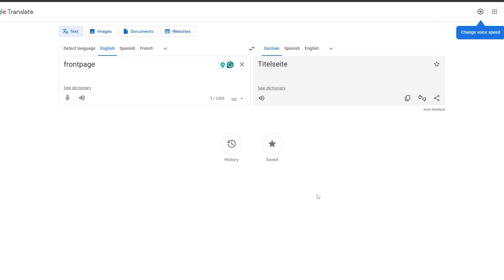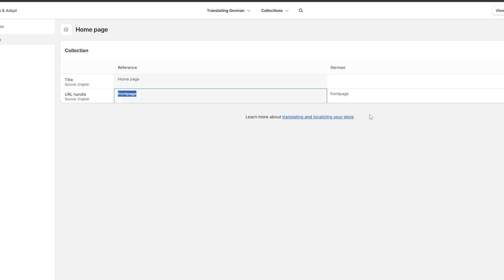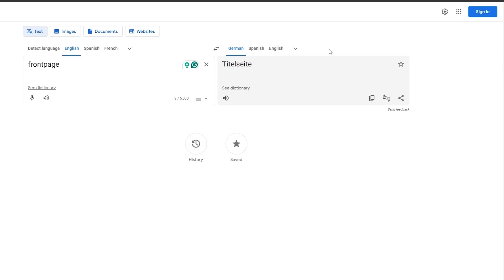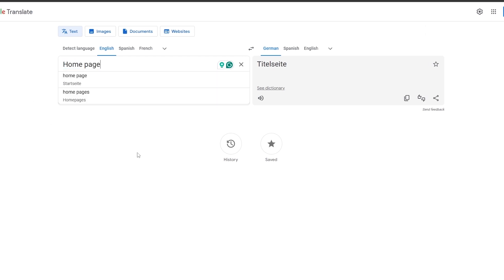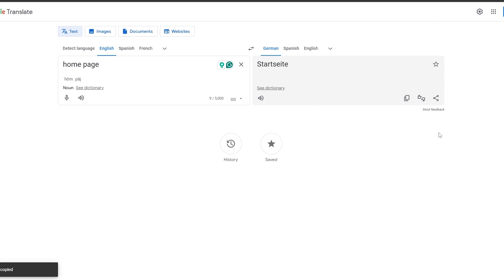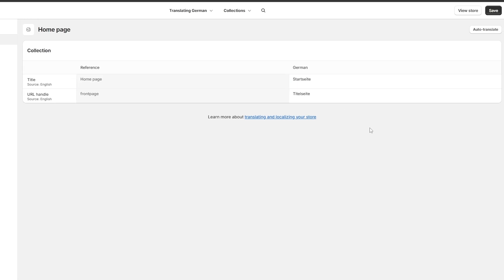We can go ahead and copy that and paste it in. For the homepage option, I'll paste that in as well — it should be something like 'Startseite.' Once we have it, we click Save. You have to do this over and over again for all the different options, which will take some time.